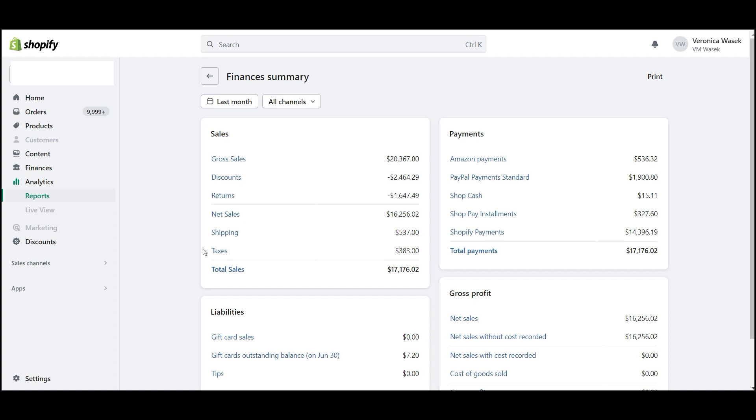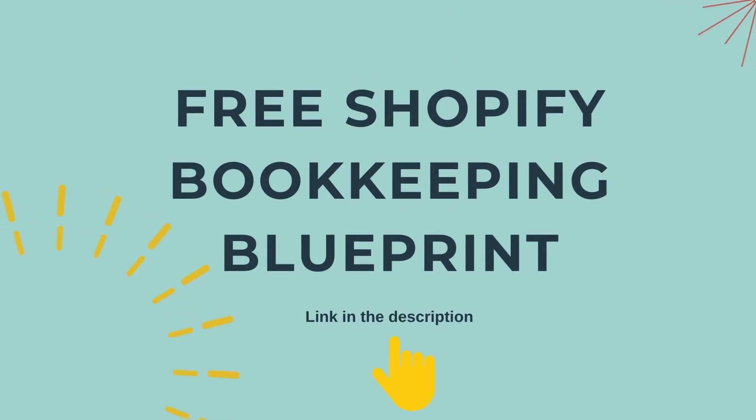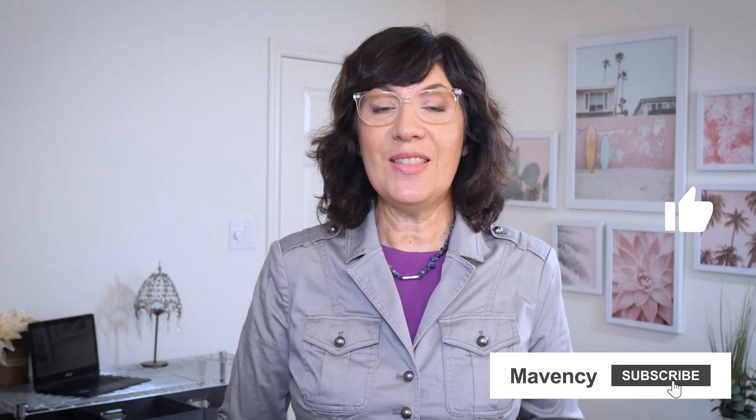I hope that gives you a better understanding of the Shopify finances summary and why you need to know about it as a Shopify seller. For more resources on Shopify bookkeeping and financial management, check out my free Shopify Bookkeeping Blueprint — I've linked that in the description below. Are you ready to work with a trusted and reliable team of Shopify bookkeeping pros? Check the description below to learn more about Mavensy. Thanks for joining me today — remember to like, subscribe, and hit that notification bell to stay updated with all things e-commerce bookkeeping. Till next time, happy selling!